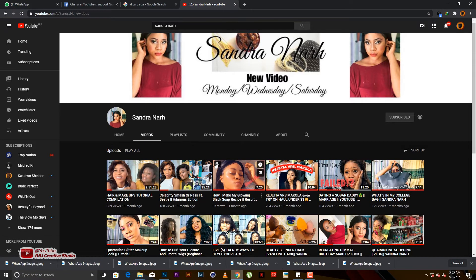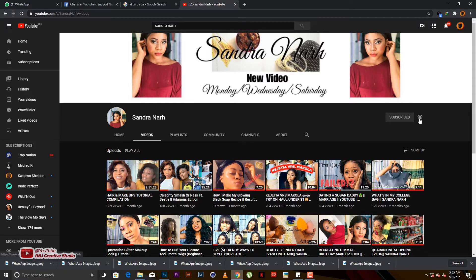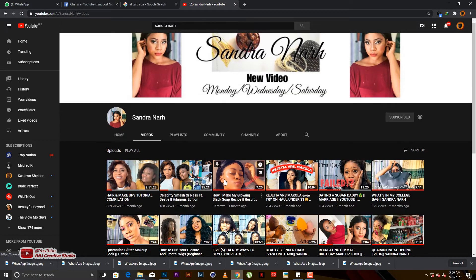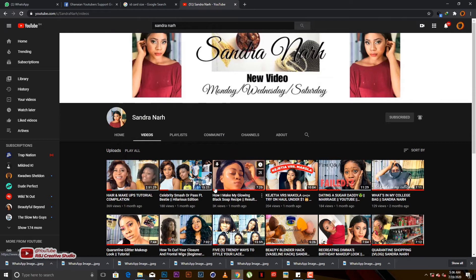So you guys kindly subscribe to her channel and hit the notification bell so that whenever she posts you get the message. Sandra Nah for you all. So let's get into the tutorial.